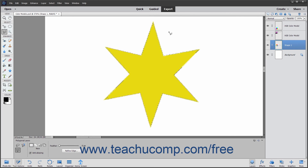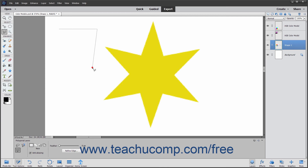Also, like the Lasso Tool, if you hold down the Alt key on your keyboard when using the Polygonal Lasso Tool, you can draw a freehand line until you release the Alt key. This is the inverse of the same behavior you see when using the Lasso Tool.